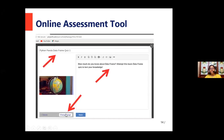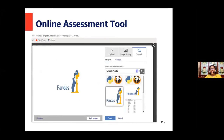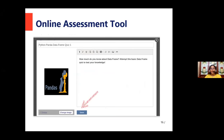I have changed the title from 'Geography Quiz' to 'Python Pandas Data Frame Quiz 1.' I have also changed the description. The description now reads: 'How much do you know about data frames? Attempt this basic data frame quiz to test your knowledge.' I also want to change the image, so I click on Change Image after giving the title and description. I can either select an image from my computer or search for one from Google Images. I am searching for 'Python Pandas,' selected one of the images, and clicked Done. Now I have my title page with the title, purpose, and an appropriate image.